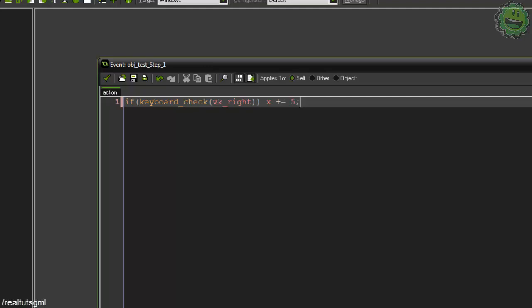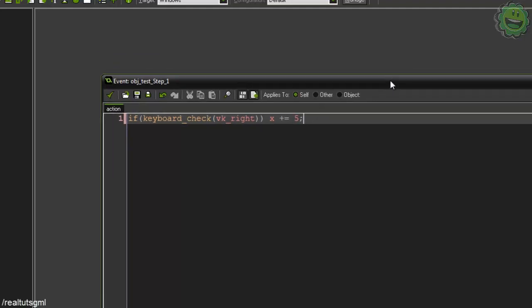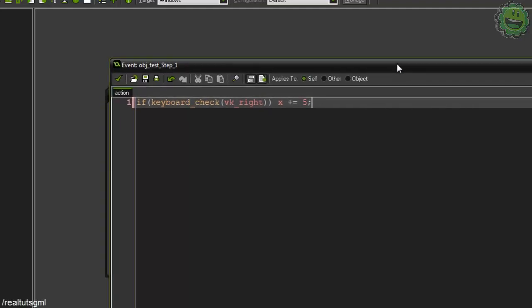And that right there is very basic code using functions and variables. We're basically calling this keyboard check function and that keyboard check function is a GameMaker internal script that's saying if our keyboard input is touching or is using the right key on the keyboard then it's going to return a true value.